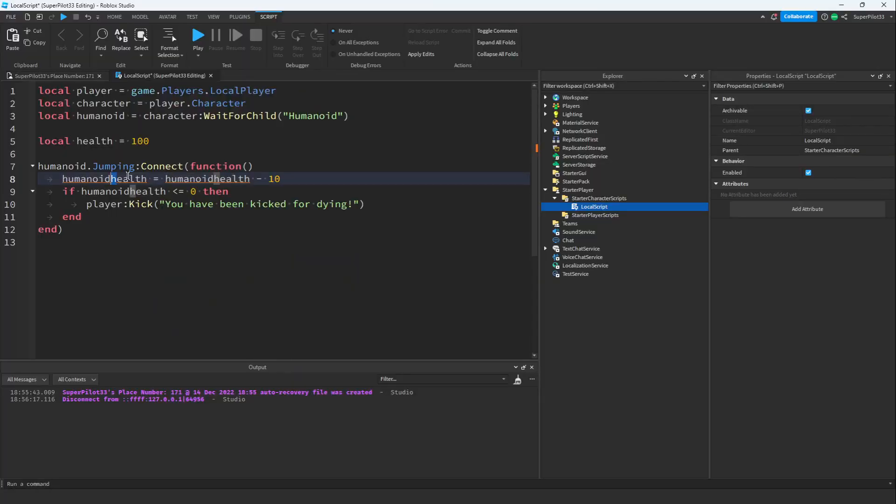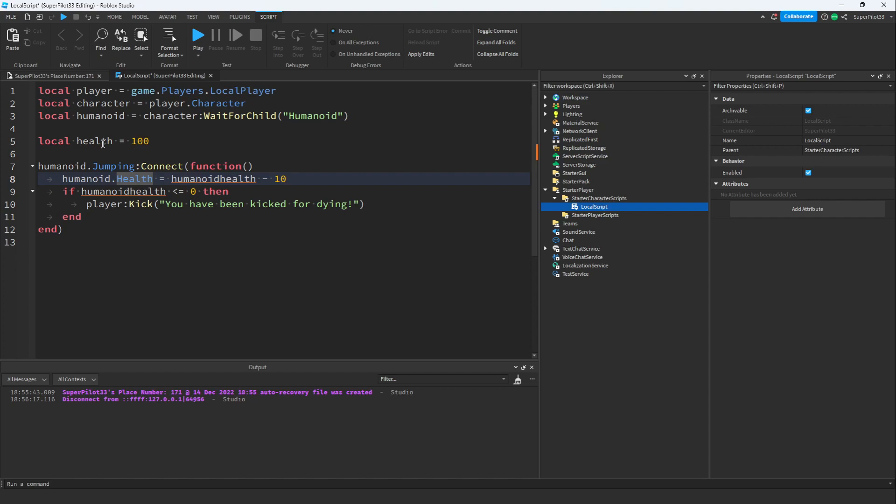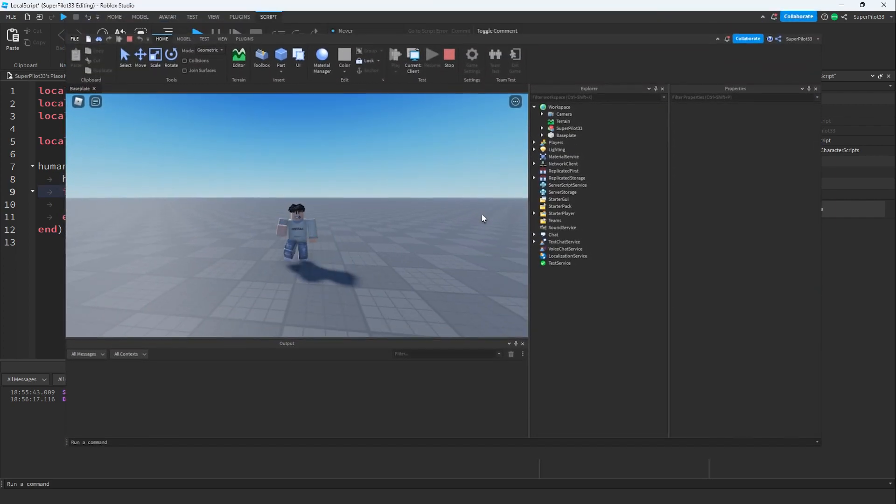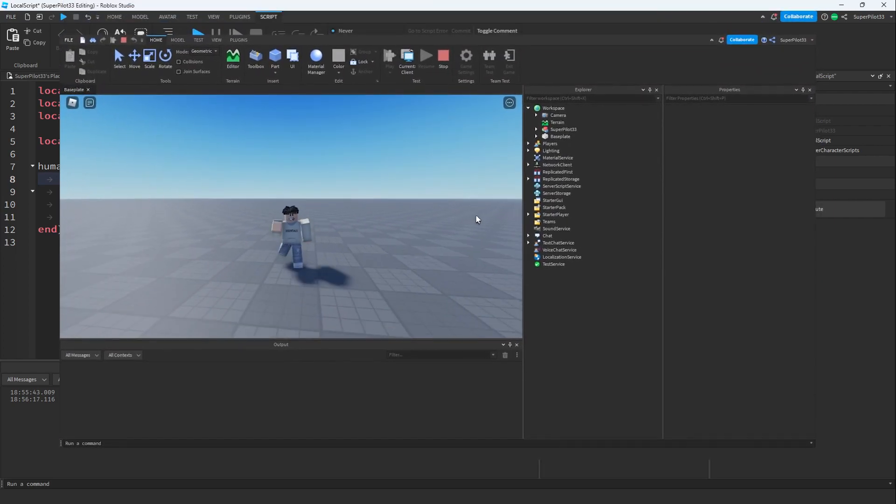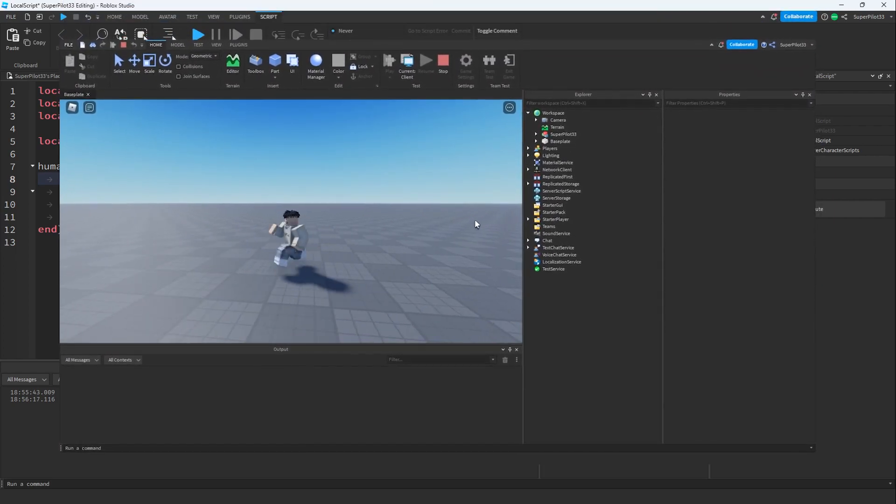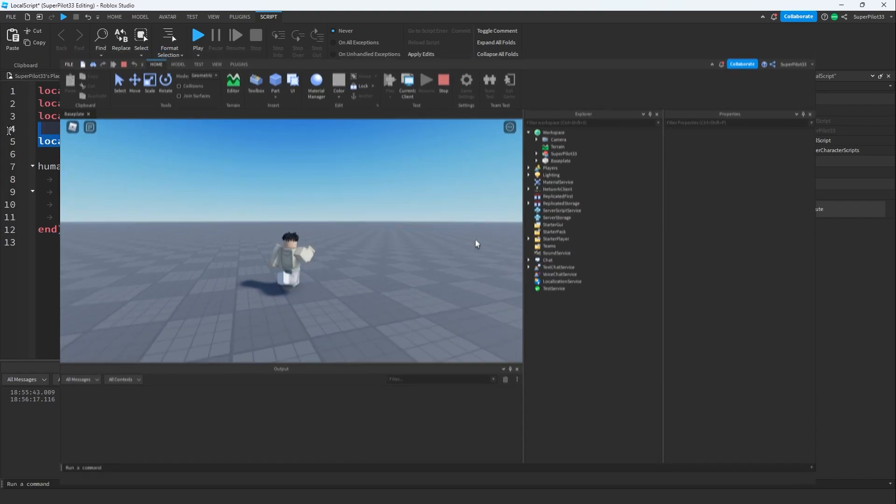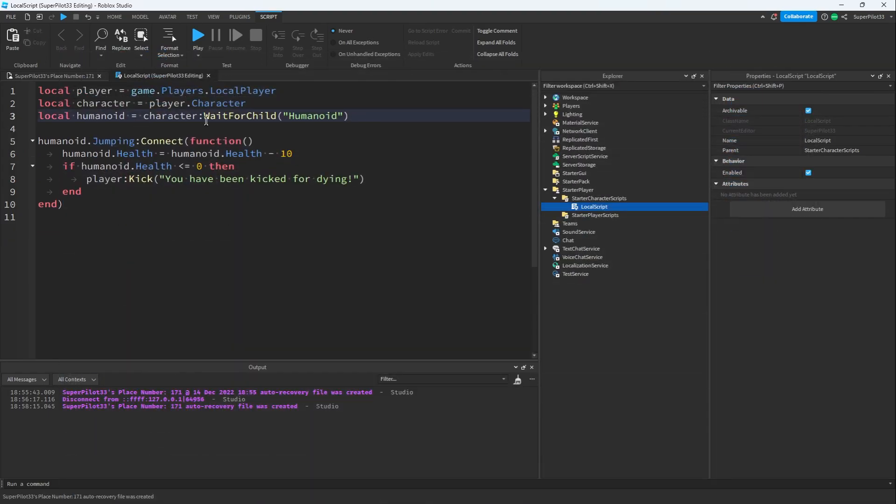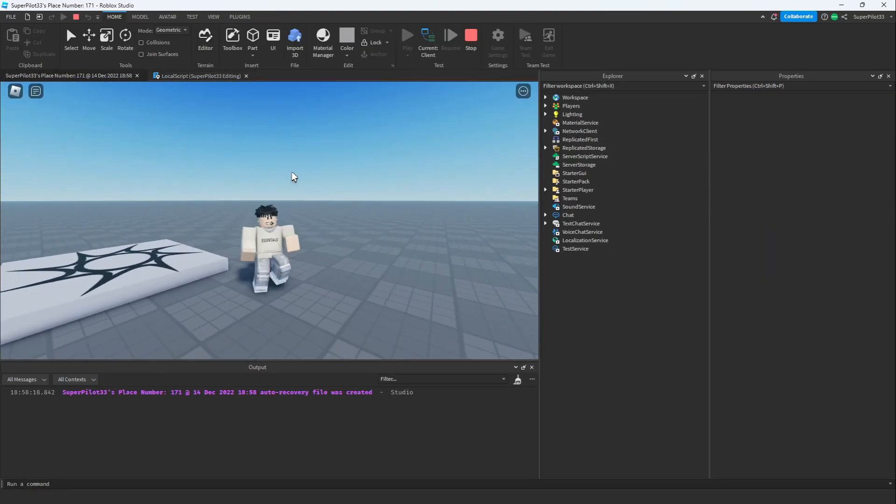To do this I'm going to reference the humanoid.health instead of the player's health variable in the script. If you don't know what that means basically now we're looking at the player's health instead of this random number in the script. I'm just going to delete that random number. Now that it's done let's hit play.